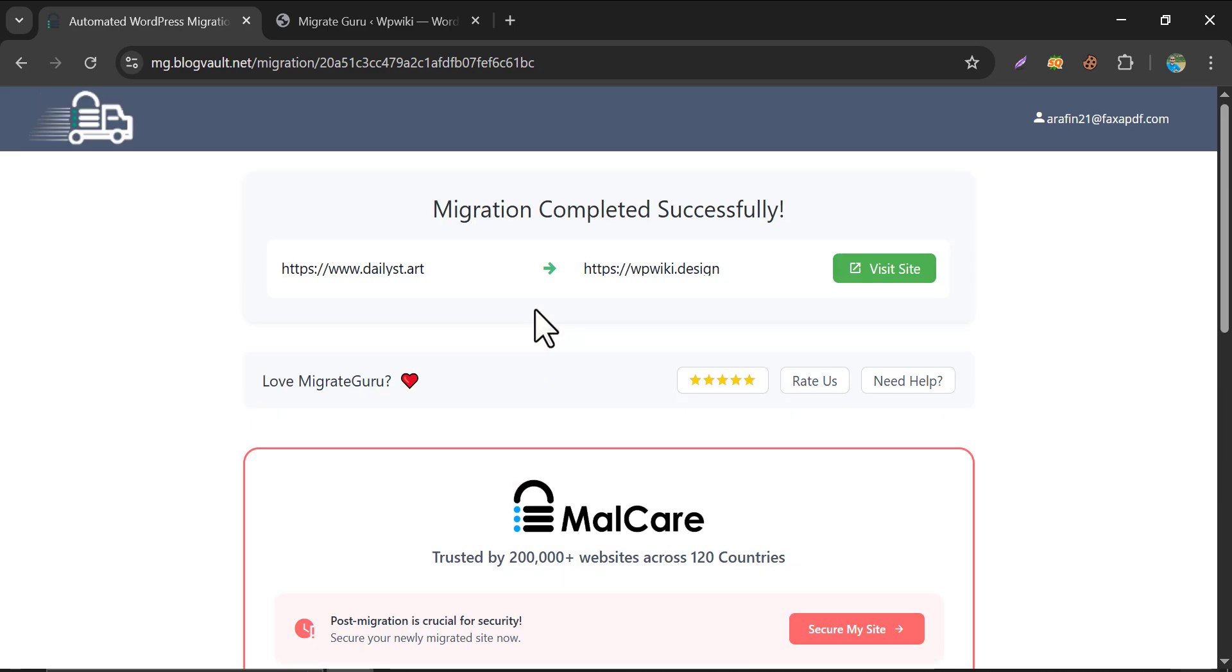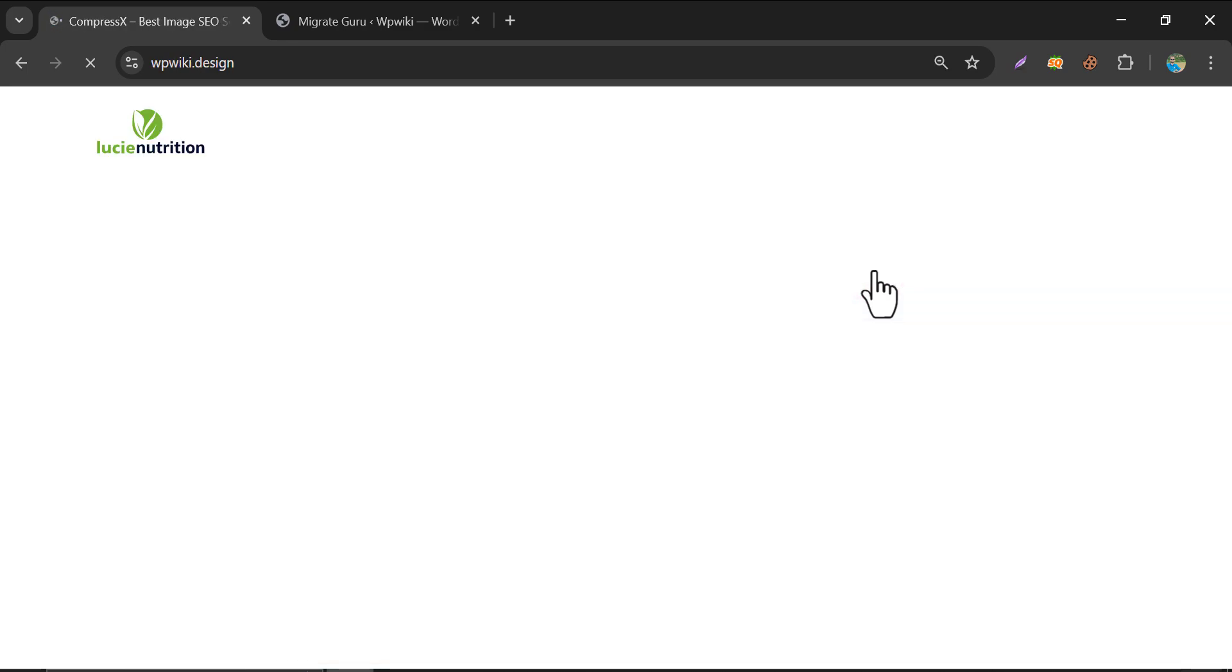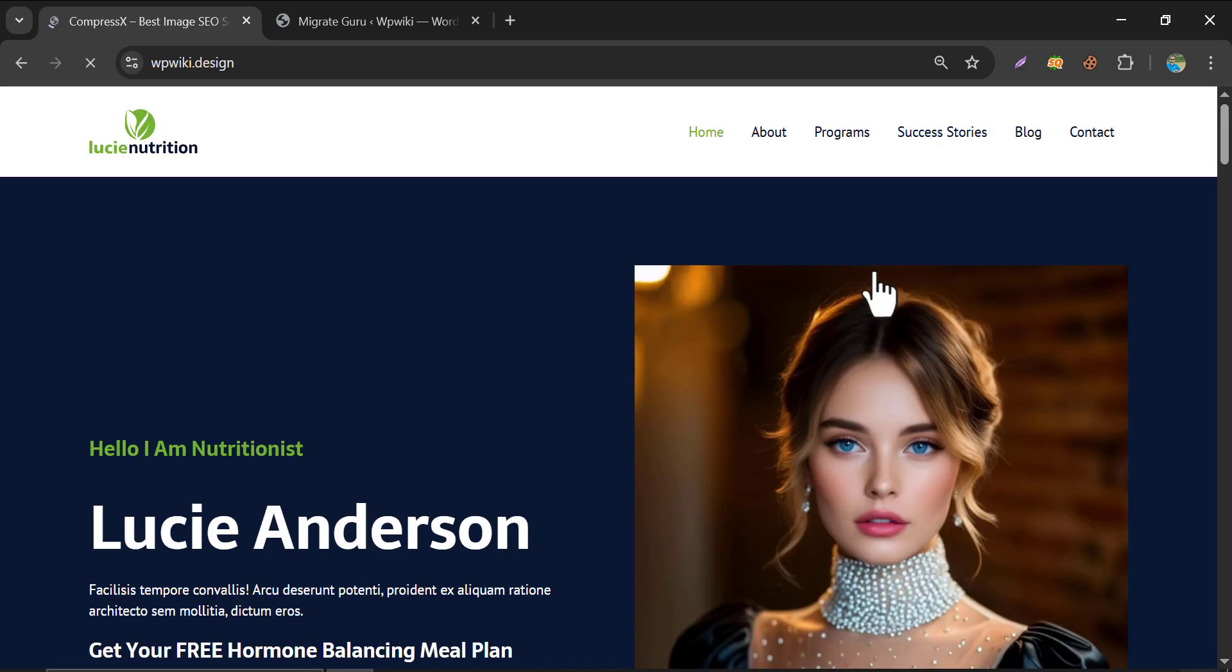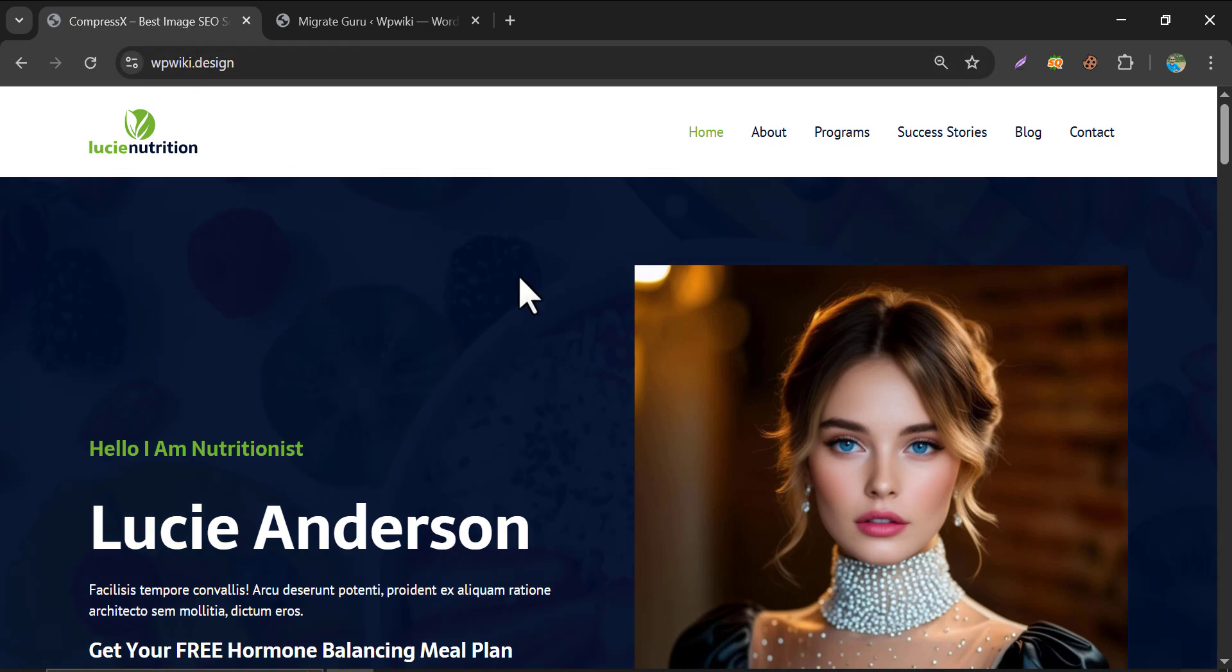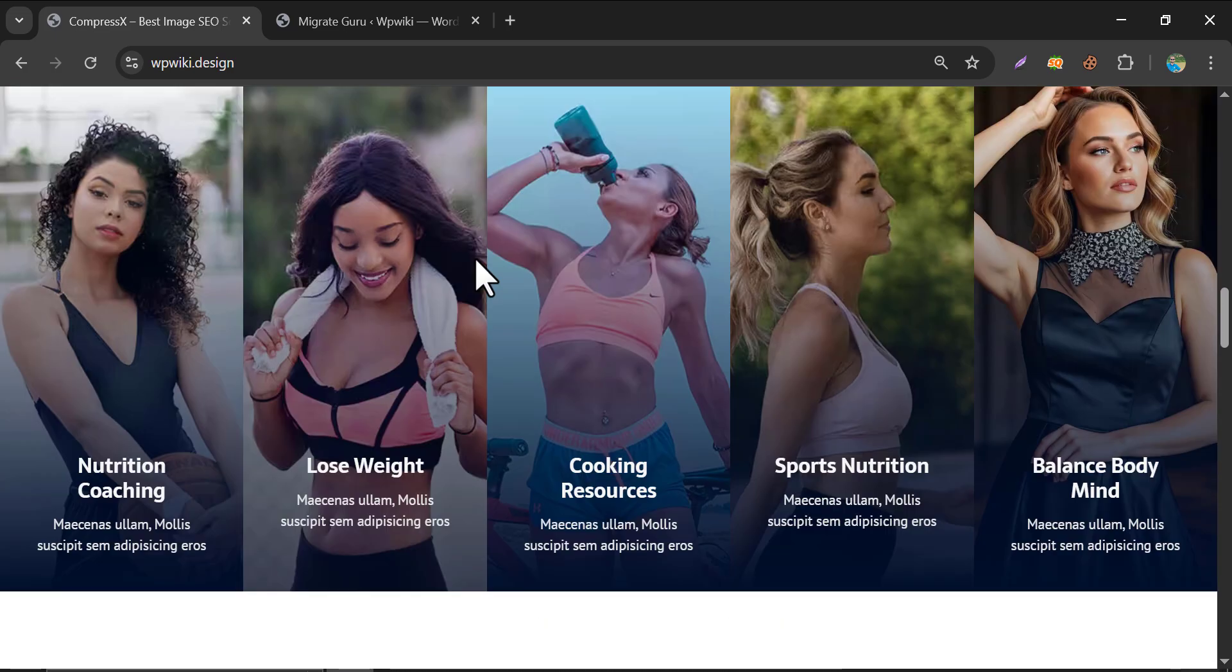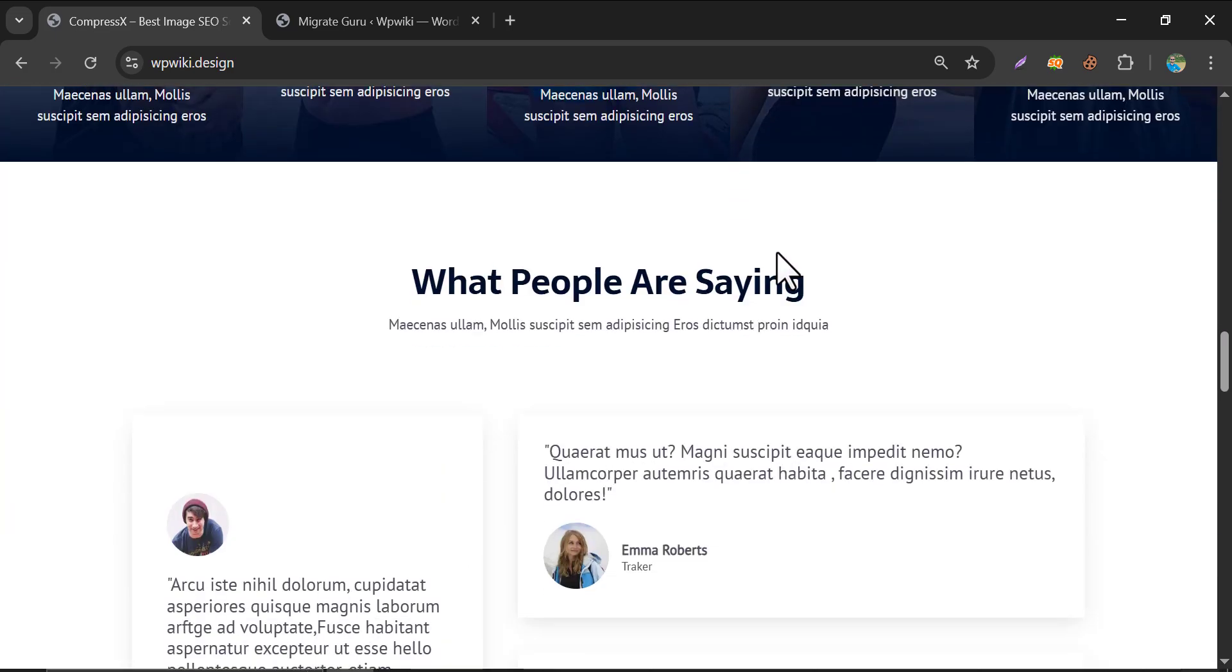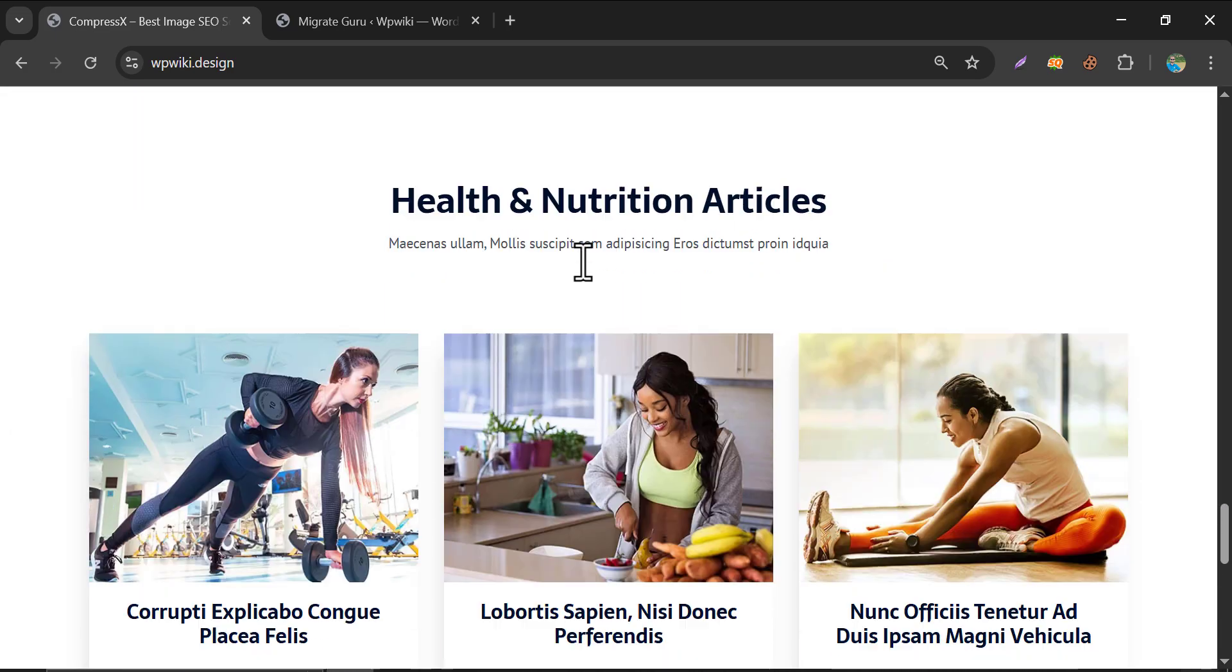Migration completed successfully. Let's visit the site. Just see, this was our domain. And everything seems fine. The pictures, the elements, everything.